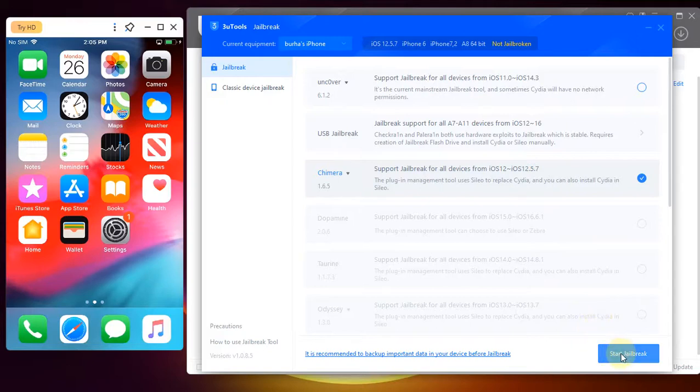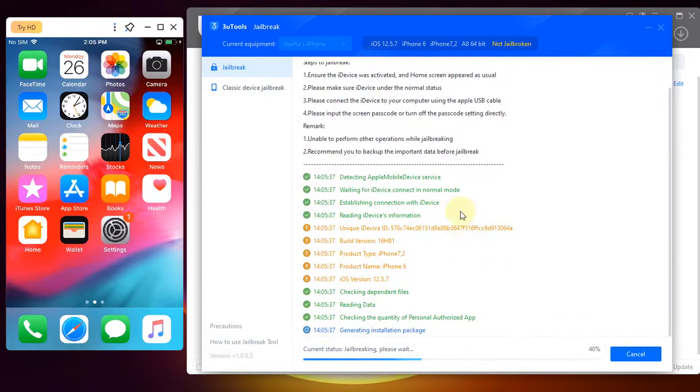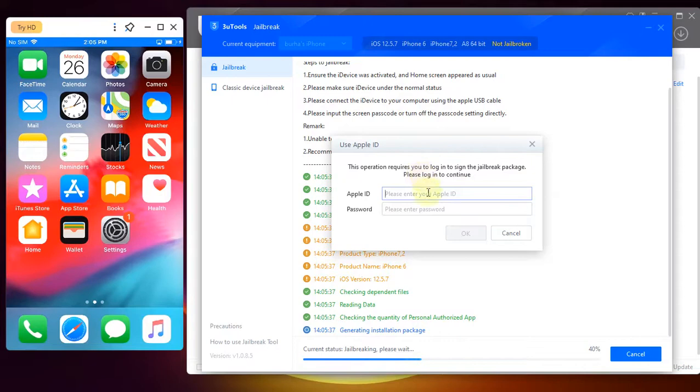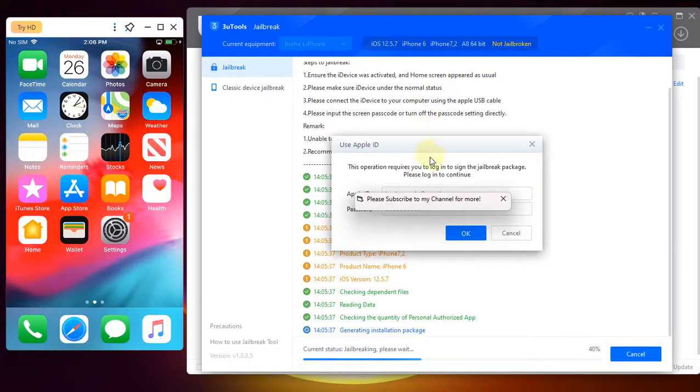hit start jailbreak. Now here put your Apple ID. Any Apple ID will work. After putting your Apple ID and password, hit